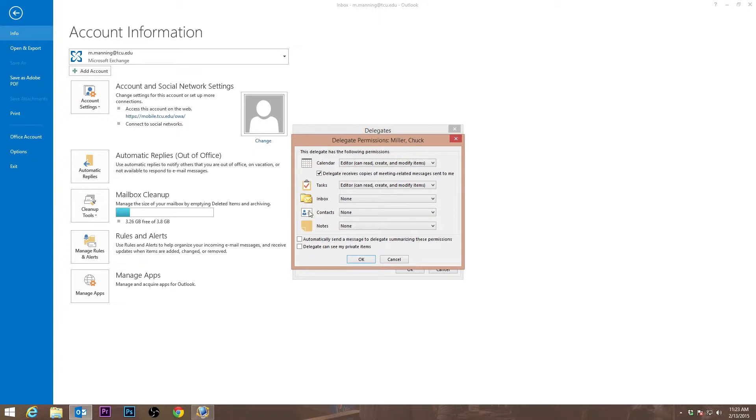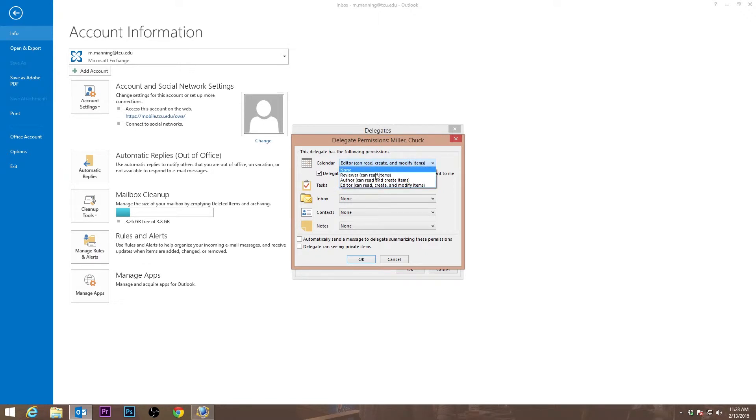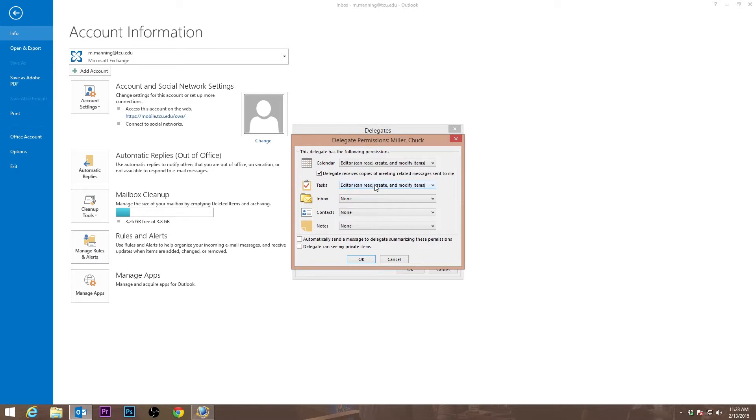You will then see the Delegate Permissions screen. Here you can select what permissions you want the delegate to have. You will want to change the setting to editor on anything you want the delegate to have access to.